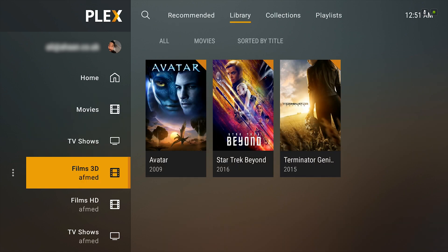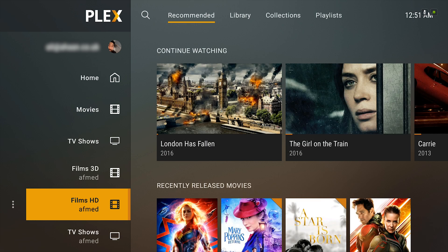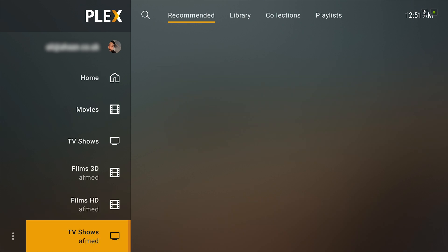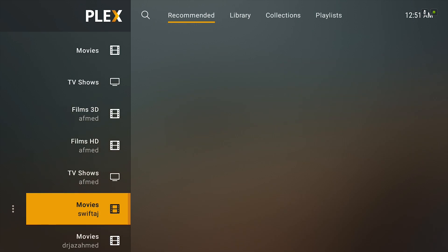There hasn't been a substantial update for Plex for Android TV for a long time now, so I'm glad this is finally happening.